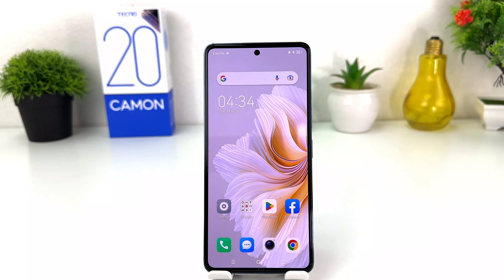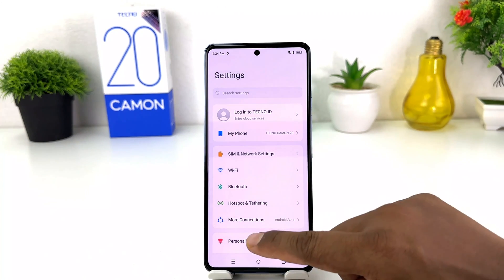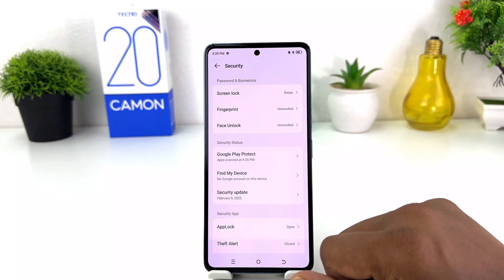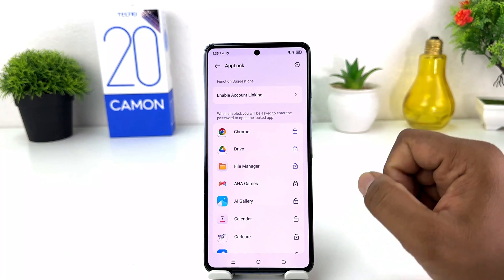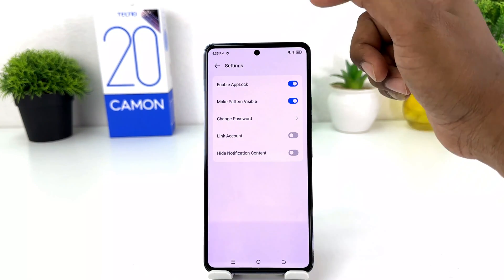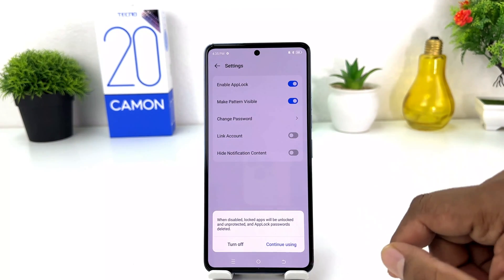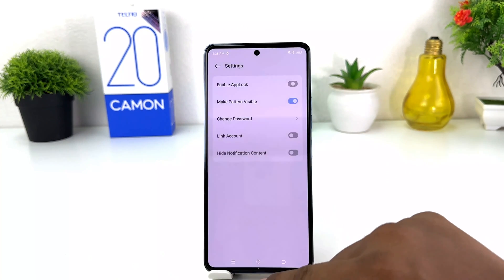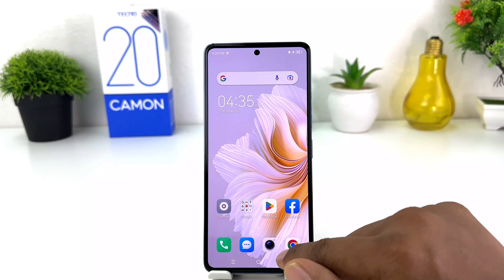In some cases you may want to completely disable app lock from your phone. For that, go to Settings, scroll down, click on Security, and then find App Lock. At the top there is a toggle icon — click on it to turn off and disable app lock entirely. After you click disable, it will give you a confirmation prompt — click Turn Off.